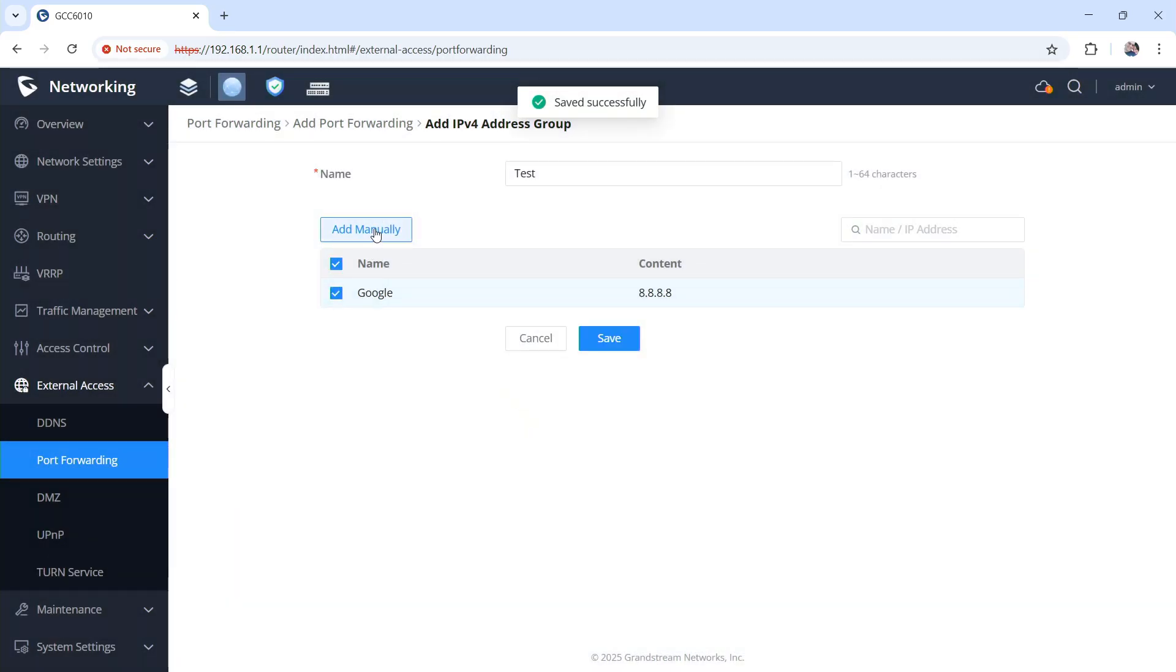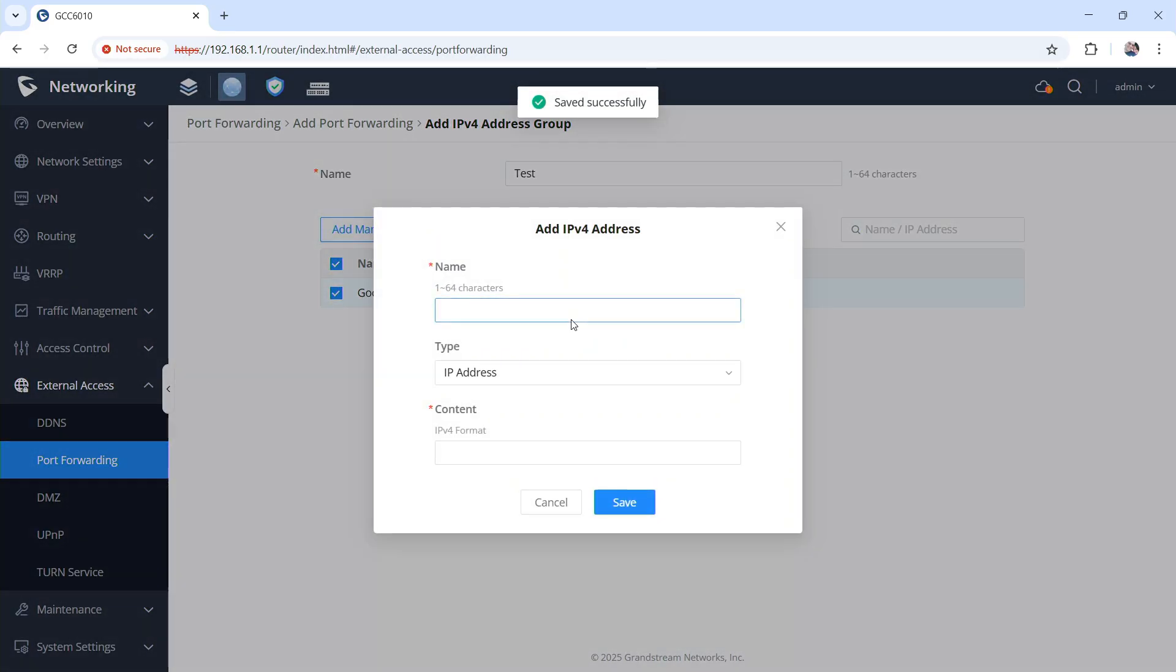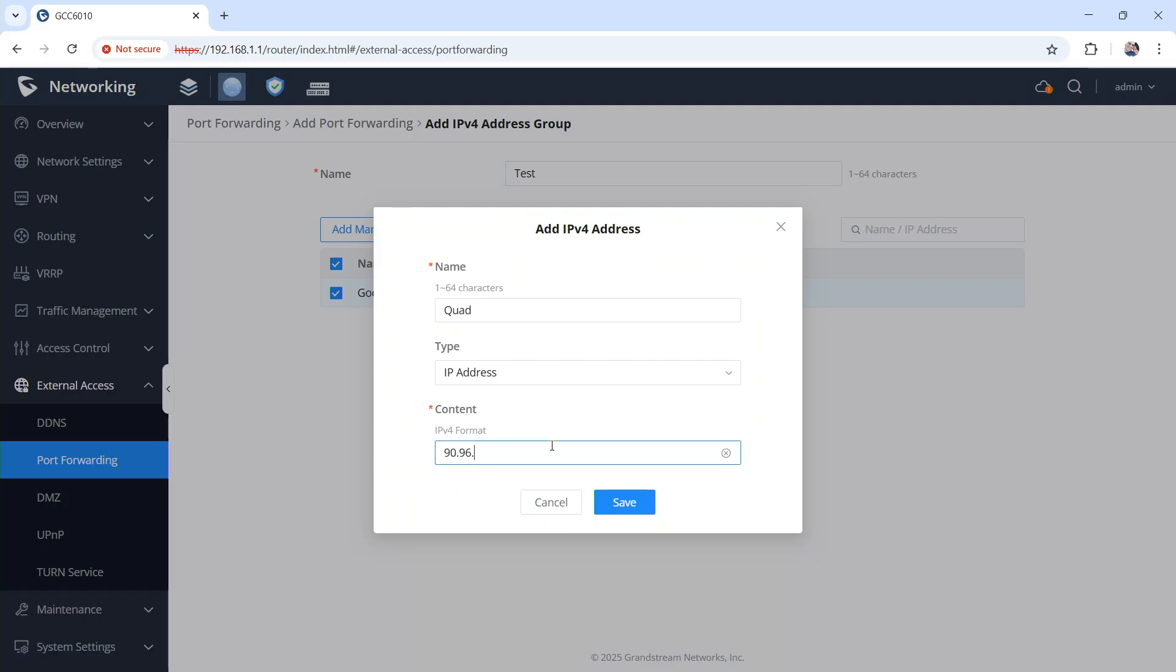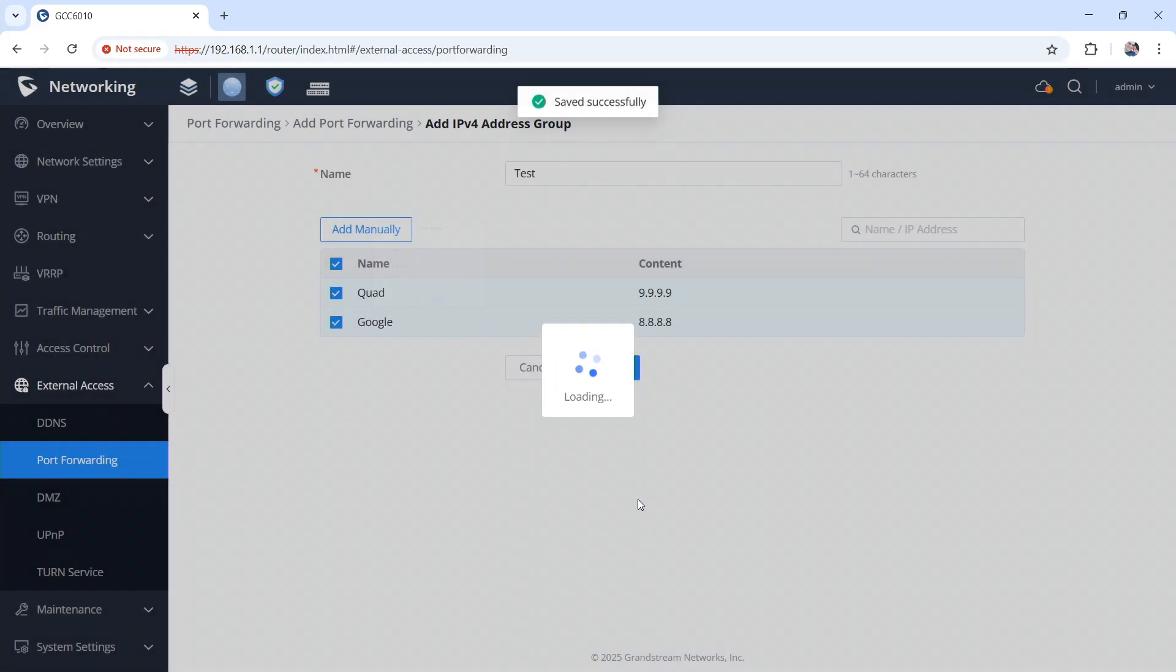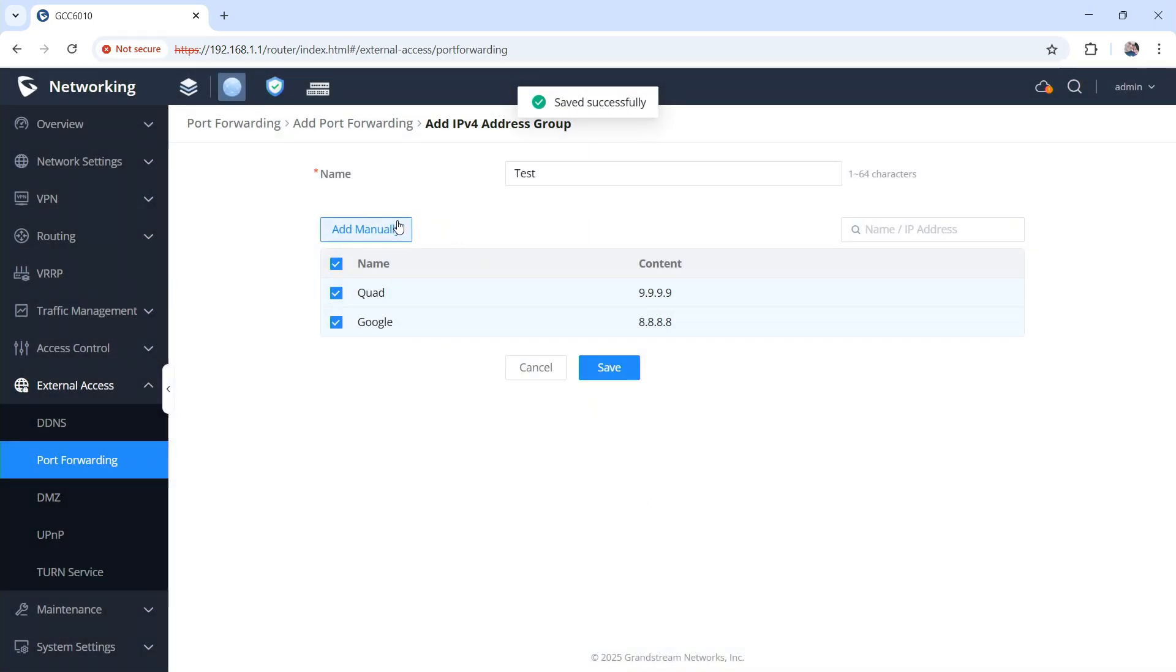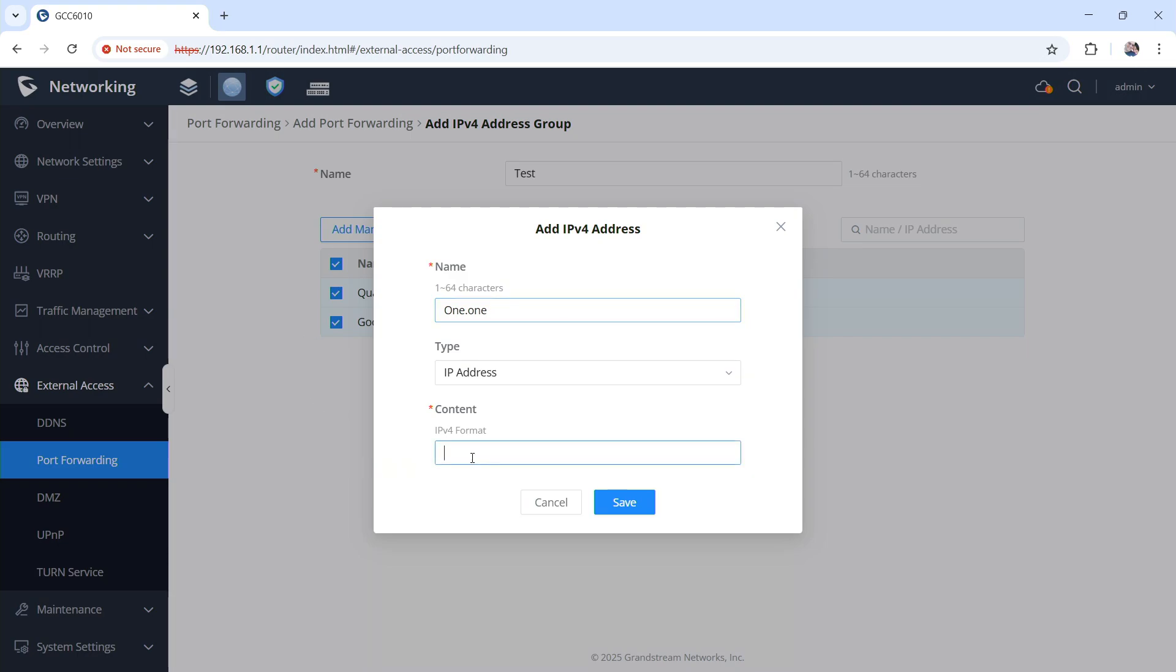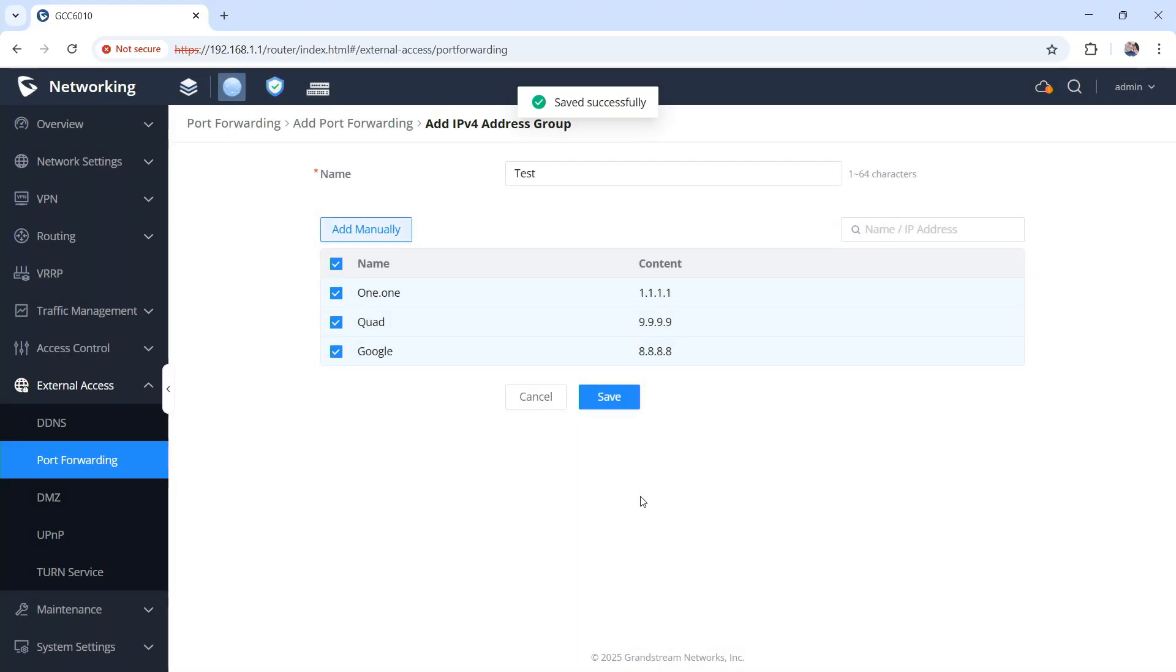I'm going to add Quad9, and I'm going to add 1.1.1.1. So now I have a group with several addresses predefined in that group.